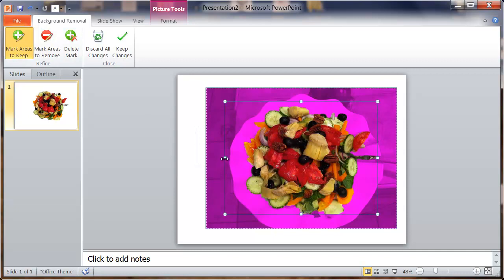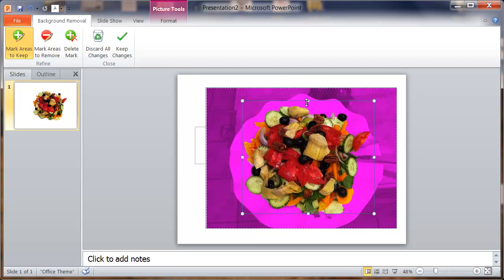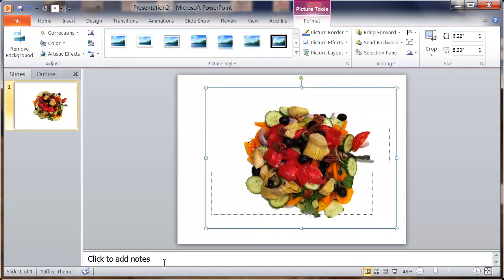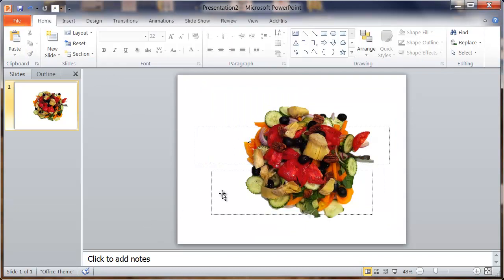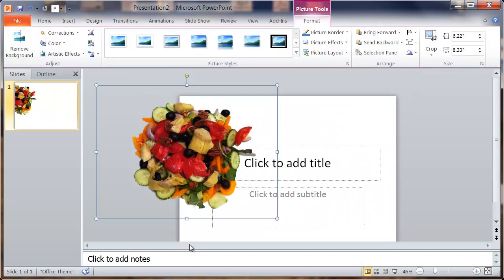Now you can tell it what areas you want to keep by dragging those bars in and out. Put it about right there and click keep changes. Just like that, it totally removed the background from that picture. It's amazing.